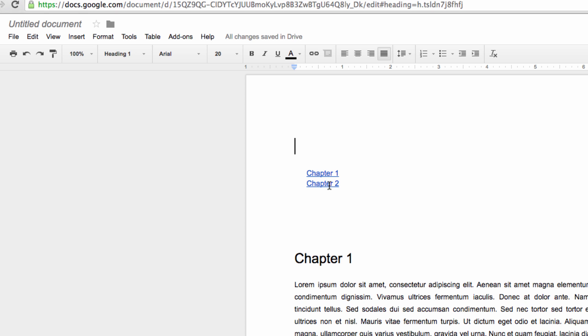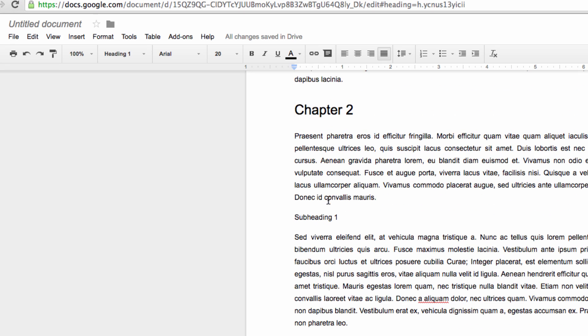So if we click on the second chapter, it gives us a link that we can use to navigate directly to the second chapter in the text.